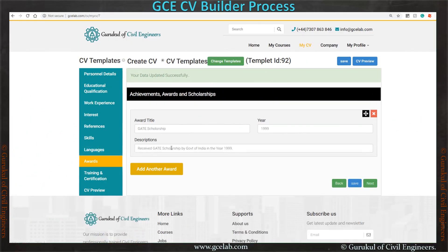You can add an award description and the year in this section. Add additional awards if needed. Now save it and go to the next section.